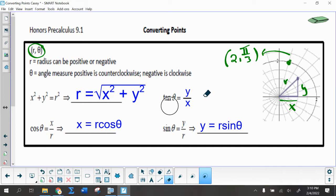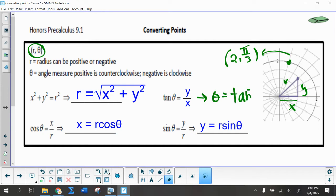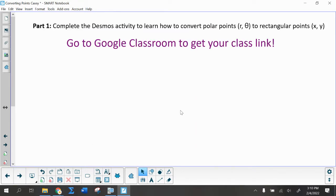And then tangent is actually not that different — tangent is equal to y over x. But a lot of times what you're going to need to do — you might want to add this to your paper — is solve for θ by doing inverse tangent of y over x. So here's all the stuff you'll want to write on your paper. Now you're going to go to Google Classroom to get the link for the decimals activity, and it's all about converting polar points to rectangular points and vice versa.